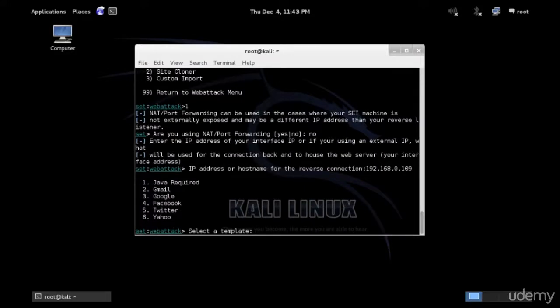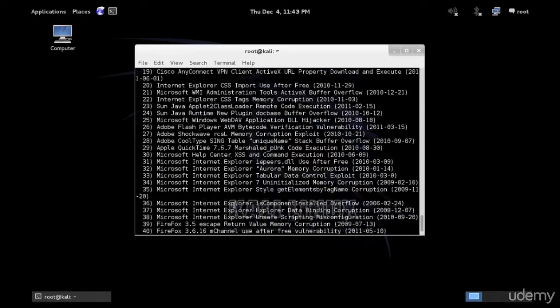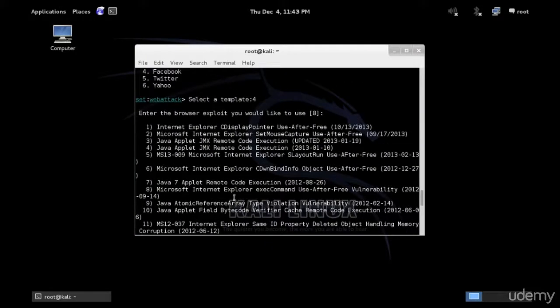Now which website you wish to use as a template? I'm going to use option 4 for Facebook, whatever else could work here, anything really. Now I use the Facebook, that's understandable.